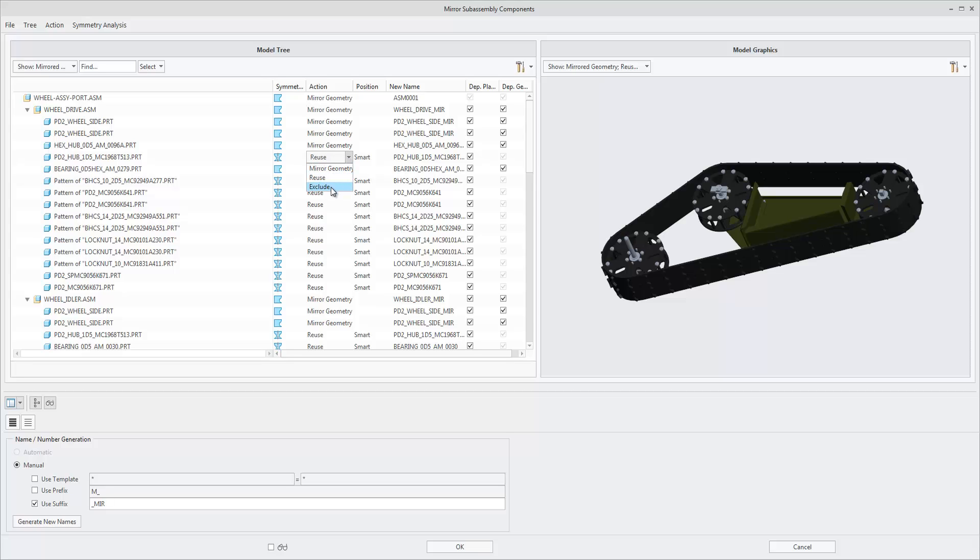Choose between Mirror Geometry, Reuse, Reuse Mirror Trim, or Exclude.